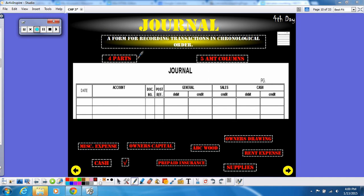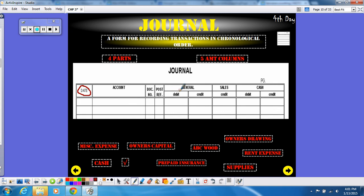Let's talk about this journal and what it consists of. There are four parts of a journal, and this is going to be the second thing you'll find on your notes. The four parts are: the date, which is found here; your debit and your credit, which you can find throughout the amount columns; and the last one is your source document, which is posted in these columns right here. So those are the four parts of a journal.